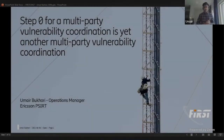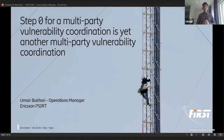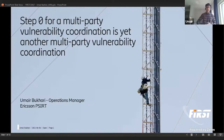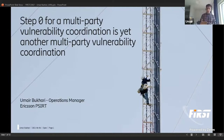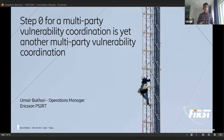Thanks a lot Chris, and welcome to this last day of presentations. I hope you've enjoyed the previous sessions and are ready for today. The first presentation has quite a long title: 'Step Zero for Multi-Party Vulnerability Coordination is Yet Another Multi-Party Vulnerability Coordination' — but don't be scared by it, I'll go into the details.